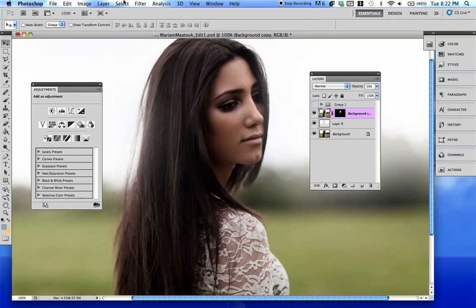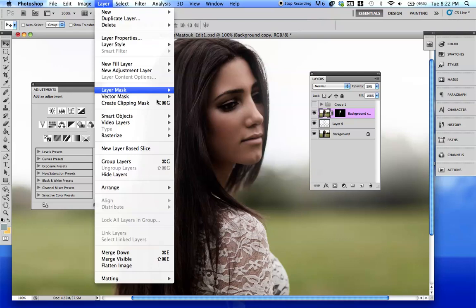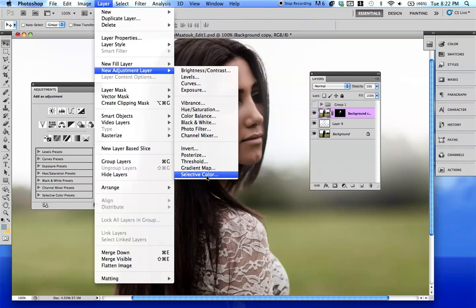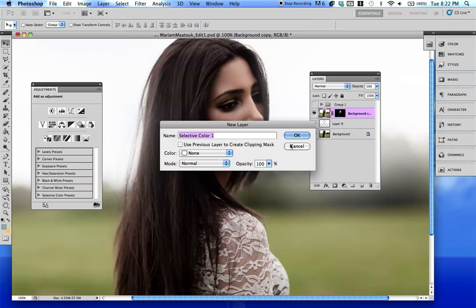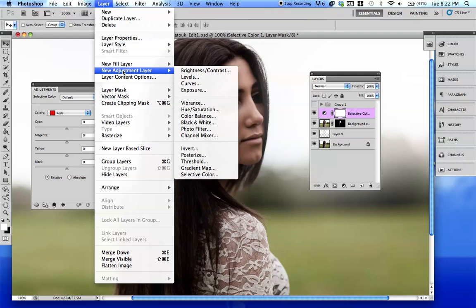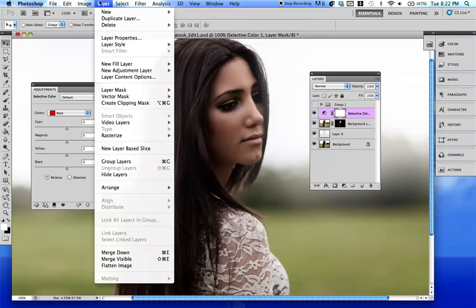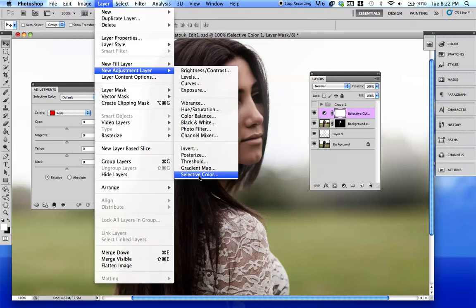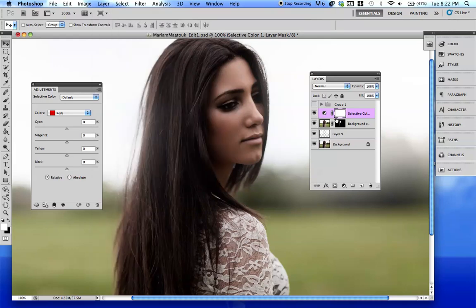Selective color is really good because it basically targets one color that you want to use or you want to see in the picture. So you want to go to Layer, New Adjustment Layer, and then go all the way down to Selective Color to get what I just got.